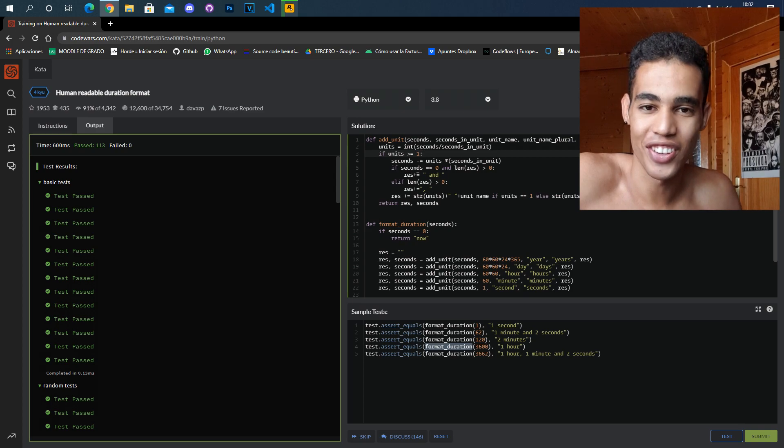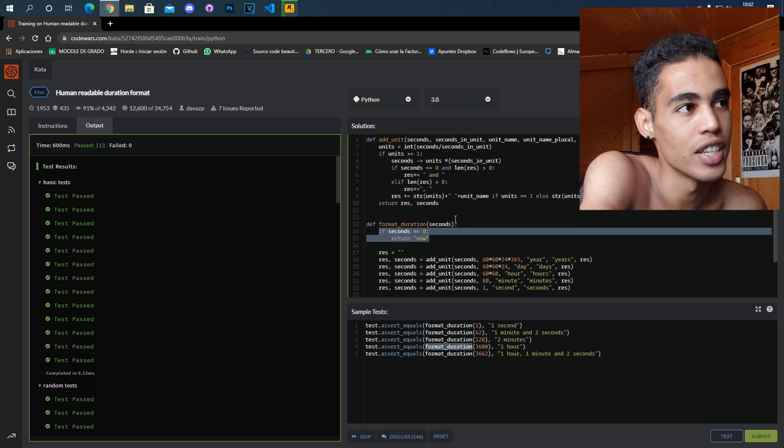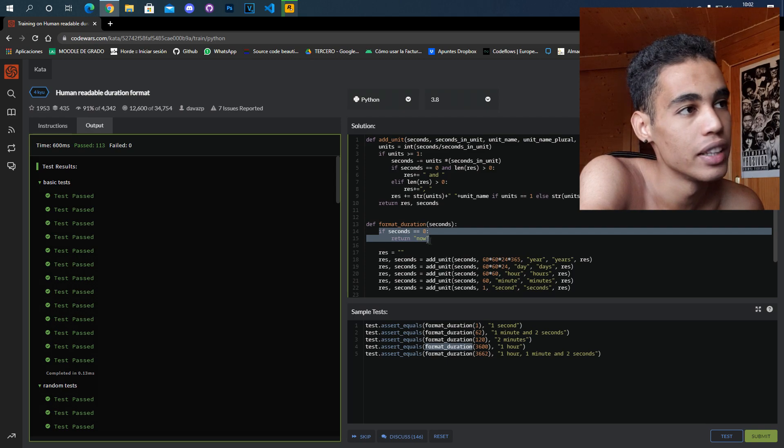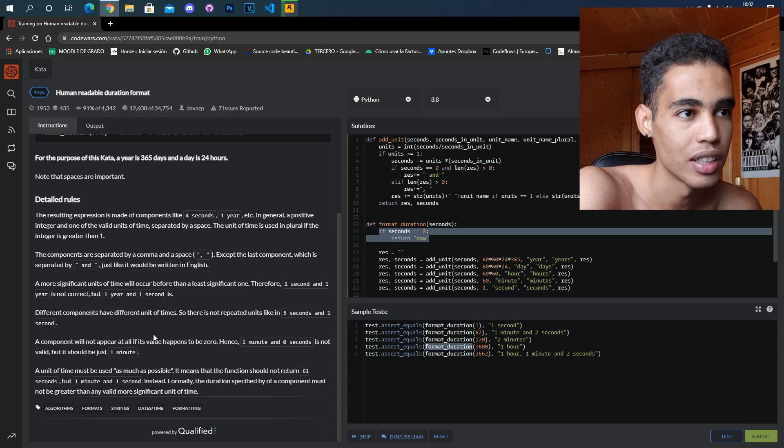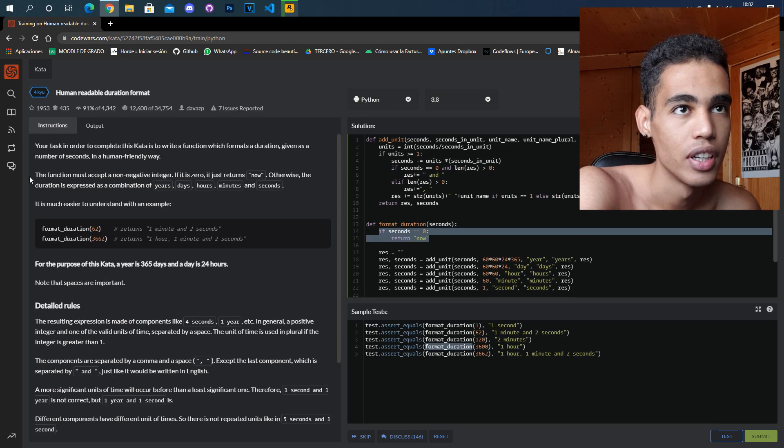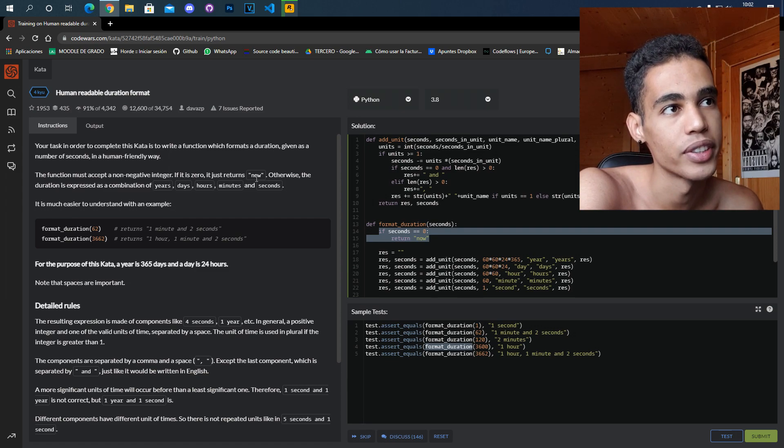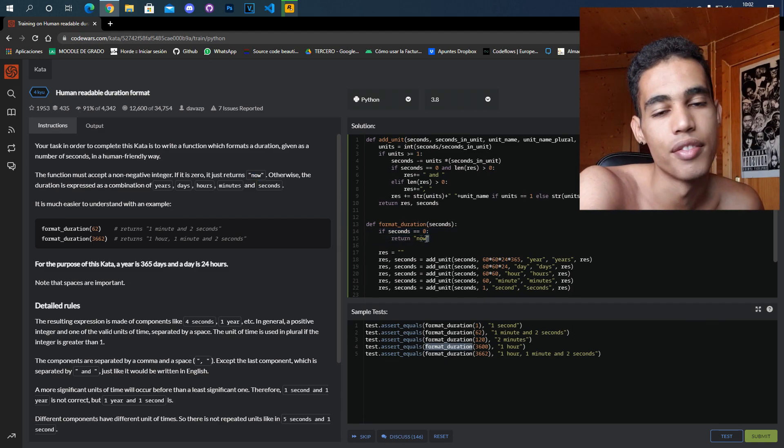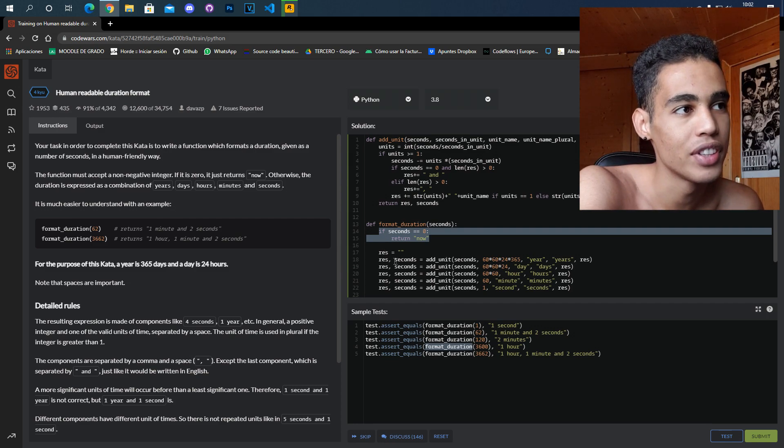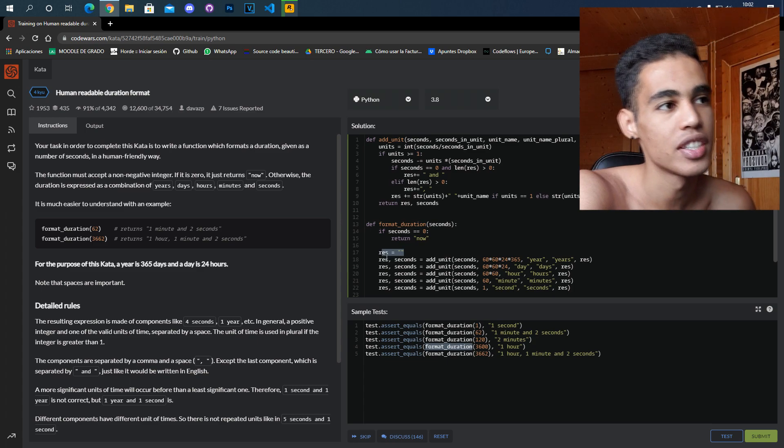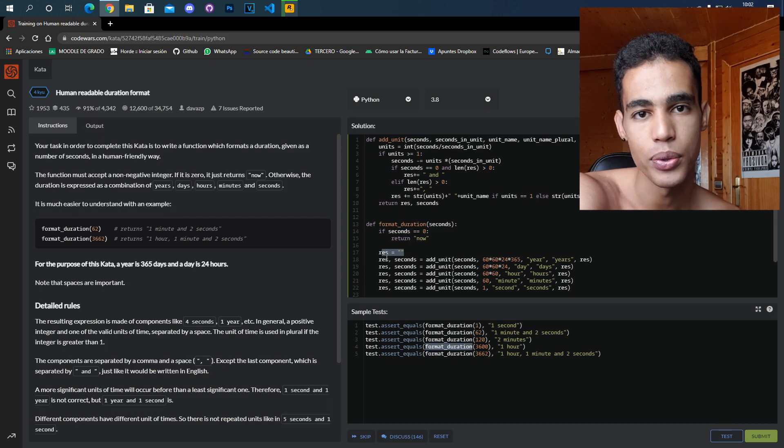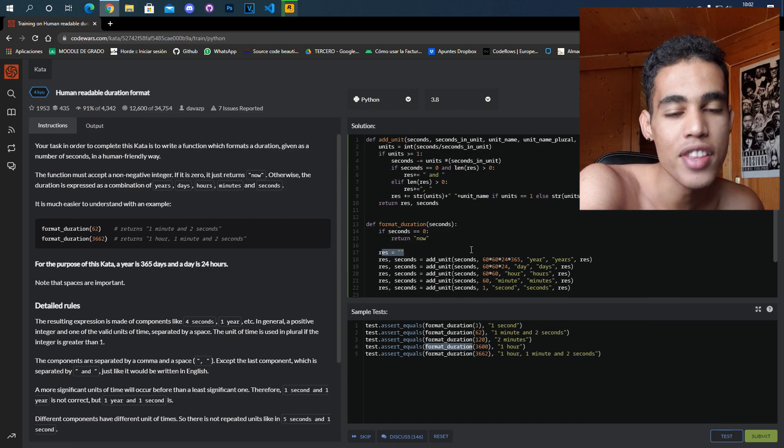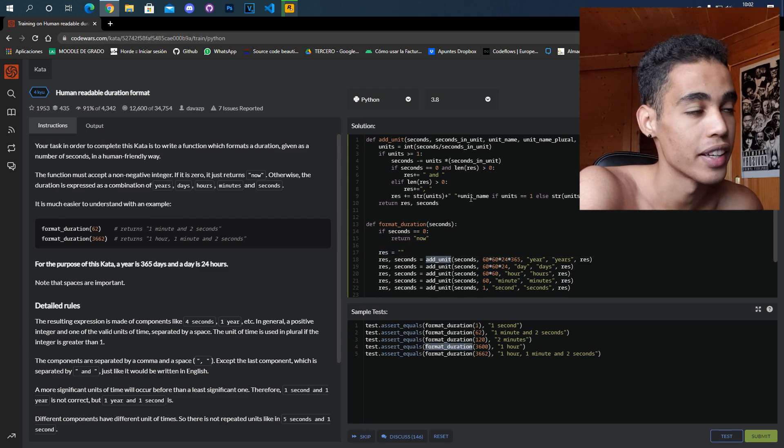Let's start by this first line. The program starts by doing this line and it says, okay, if the seconds is equal to zero then we just return 'now'. This is set in the statement—if it's zero it just returns 'now'. Then we have the rest string which is what we are going to return. Everything that I had before, now I have it with add_unit. This function is the one that I created.